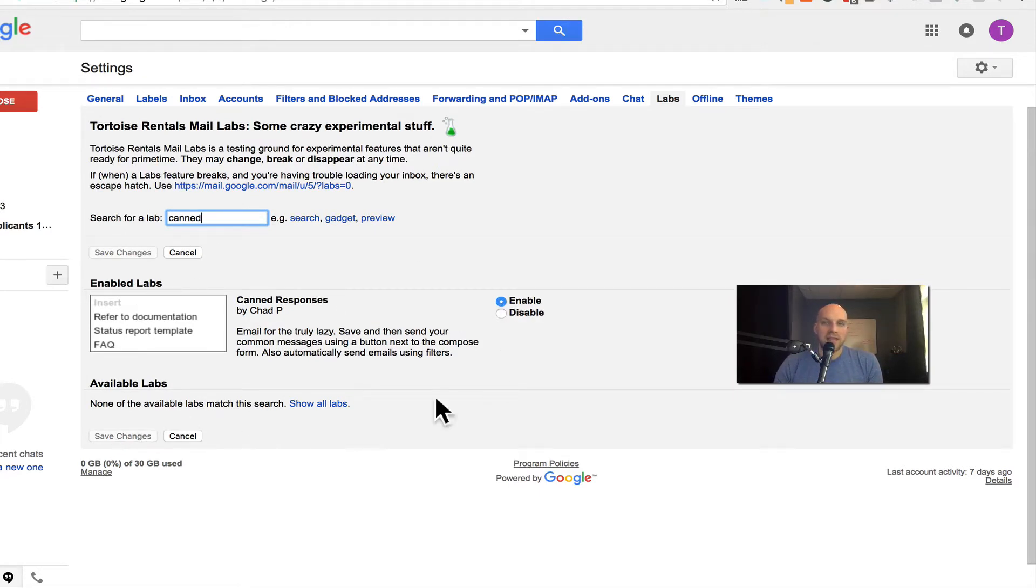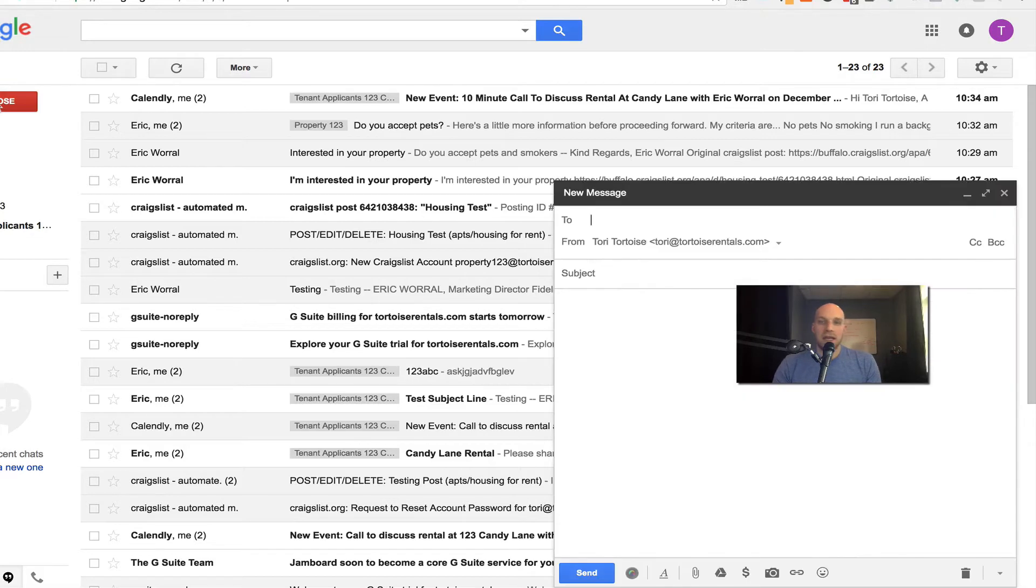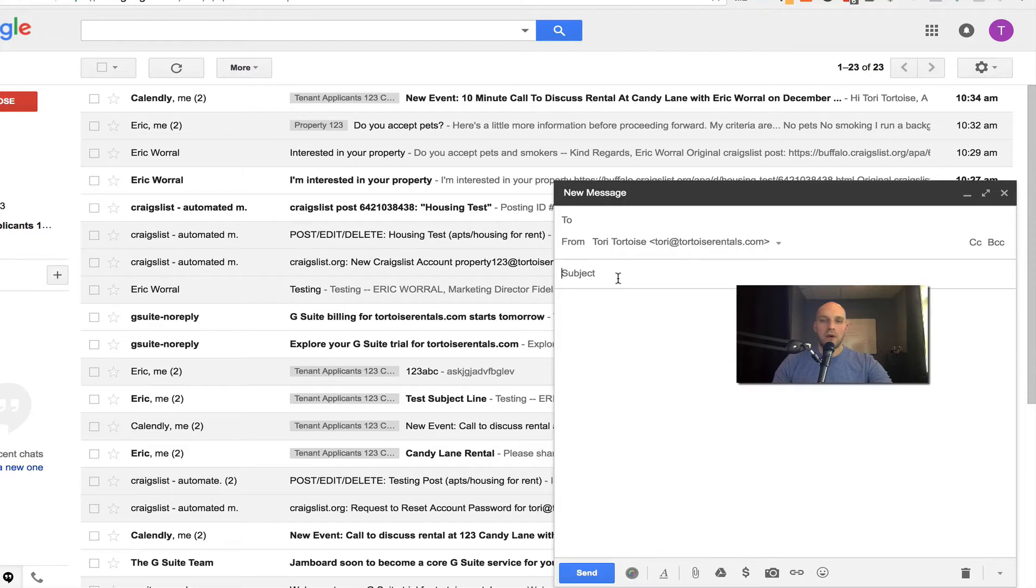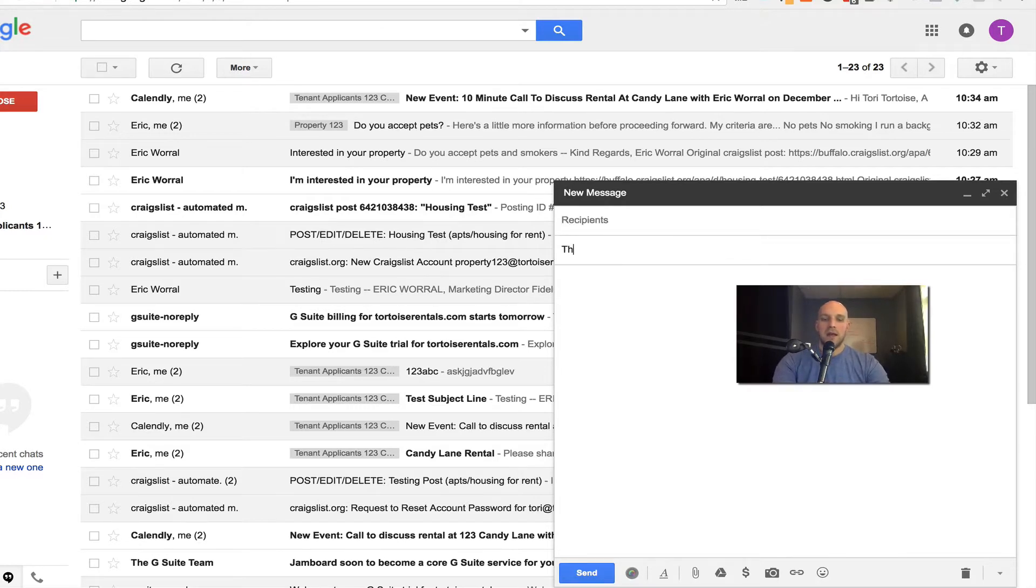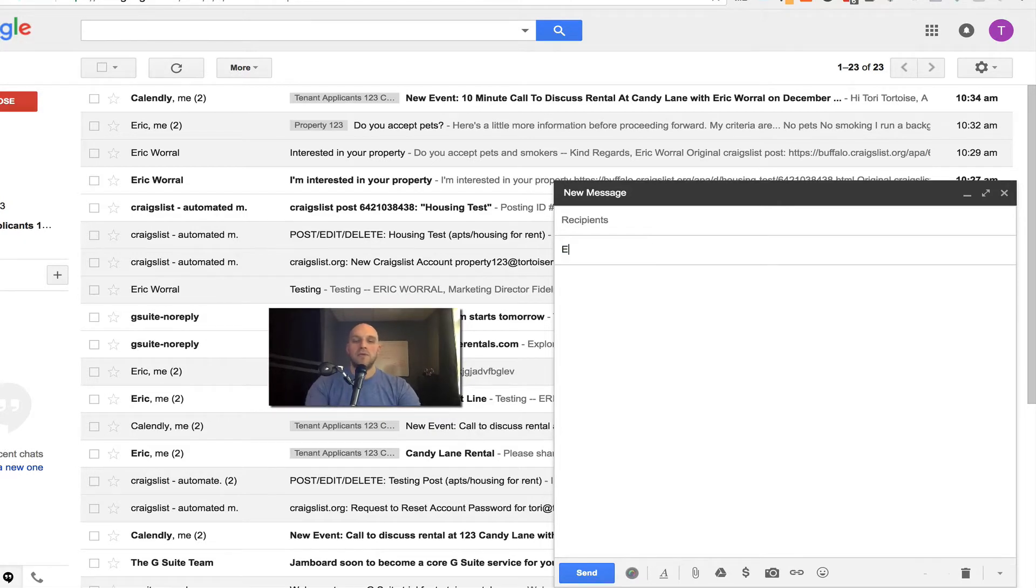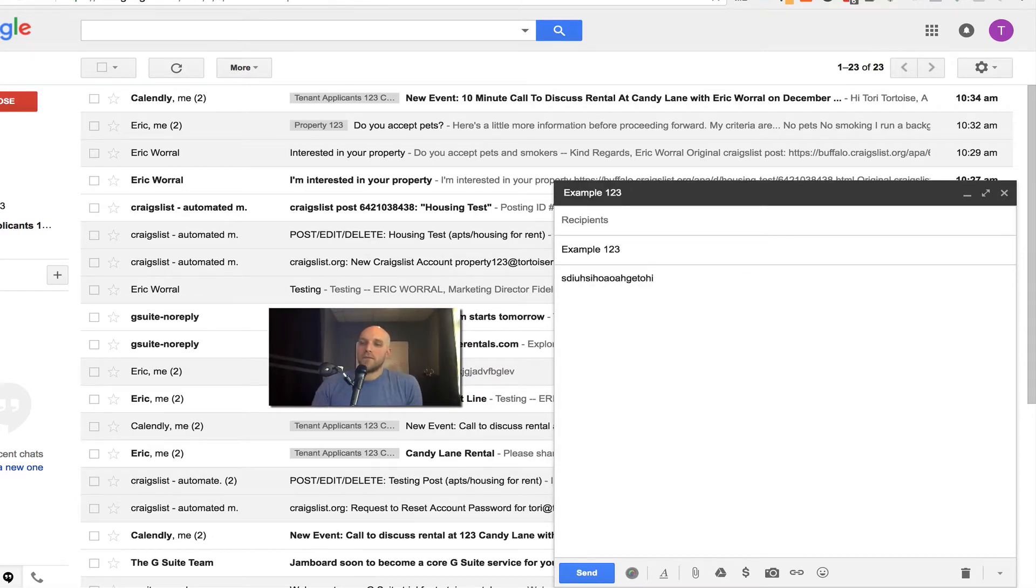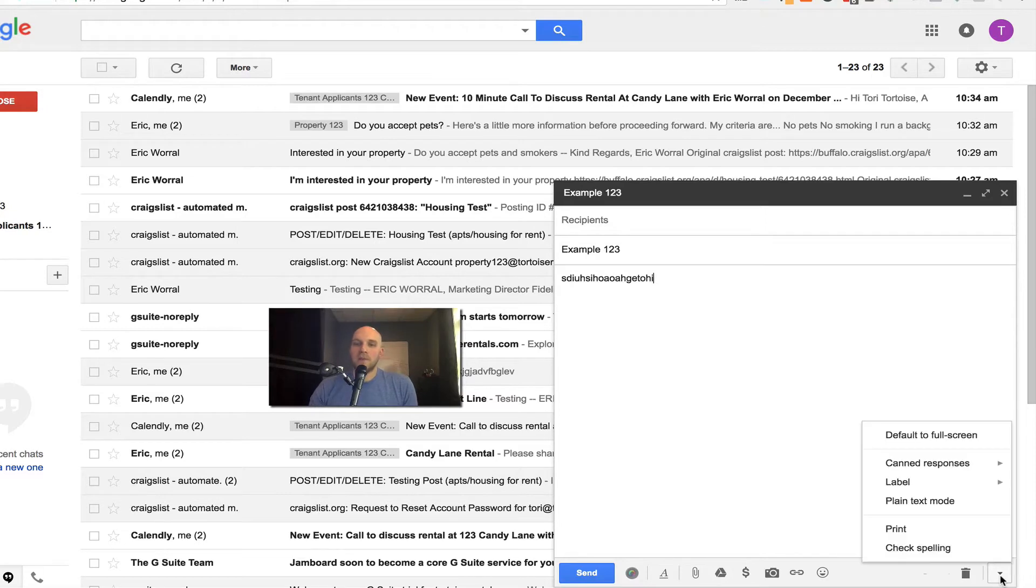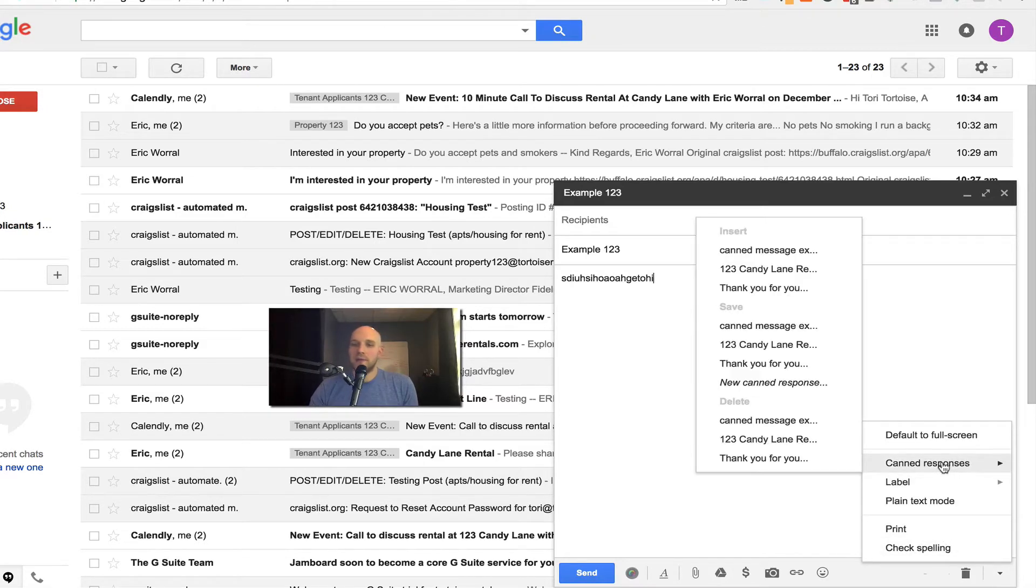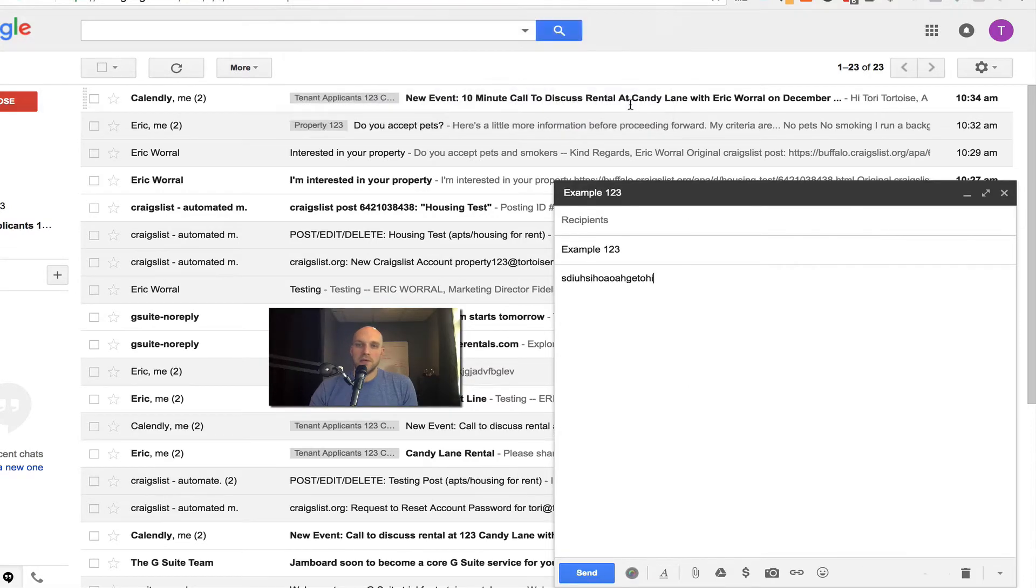So when that's saved, what you can do is you can go back into your inbox and start creating a message. You can have the message, leave the two part blank, subject: Thank you for your interest. I'm just going to do example 123 because you've already seen the other email that got sent out. In the lower right hand corner, more options down here, I'm gonna click canned responses, and I'm going to click new canned response. It's gonna be example 123.